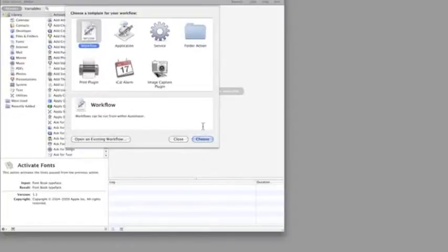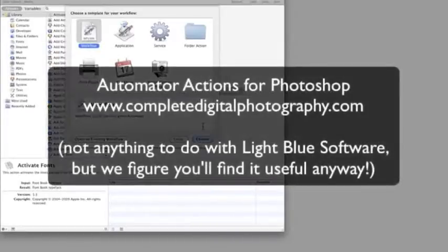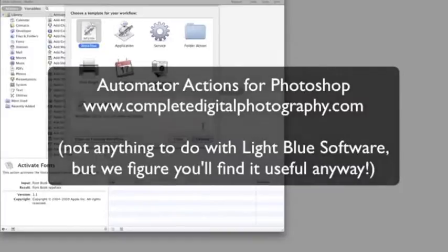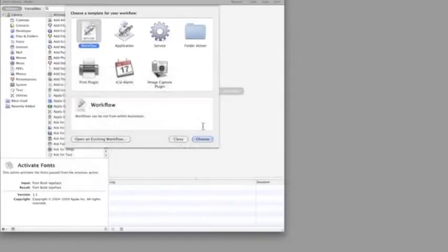By itself, Automator can't interact with Photoshop. However, you can download a plugin for it called Automator Actions for Photoshop from completedigitalphotography.com. The Automator Actions come in a basic free version and a more powerful version that you have to pay for. Everything I'm going to show you in this demo is in the free version.